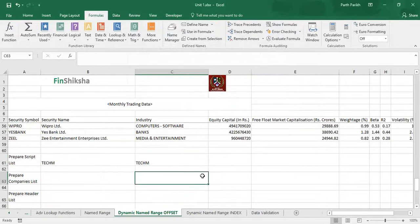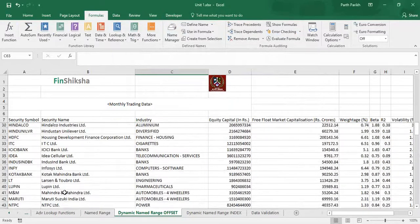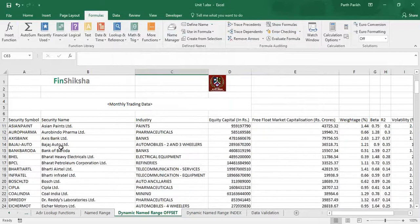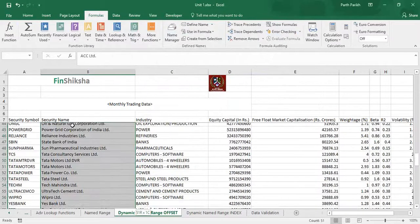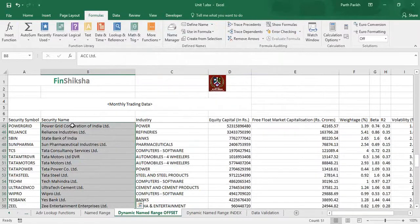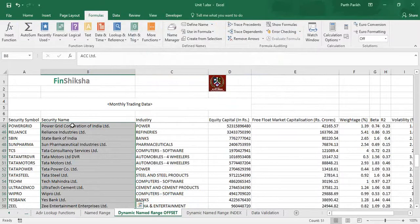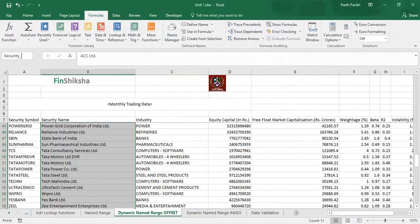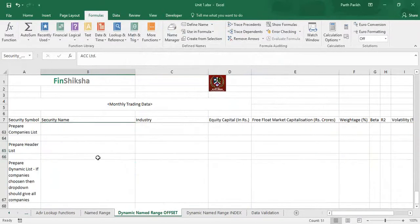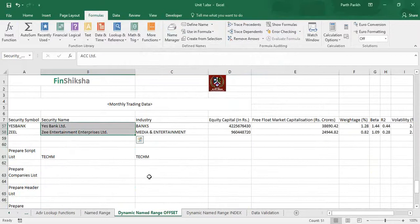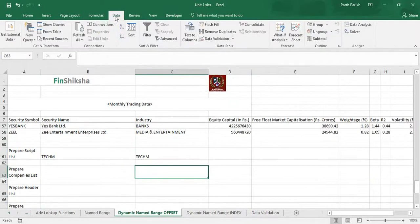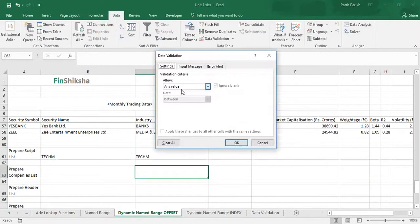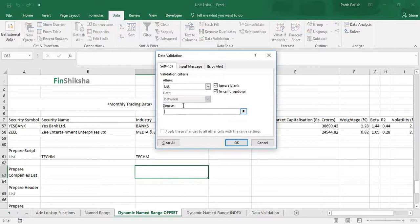Similarly, we can prepare companies list. I will go by named range method. I will select the entire list of security and I can write security underscore name, and I will click enter.